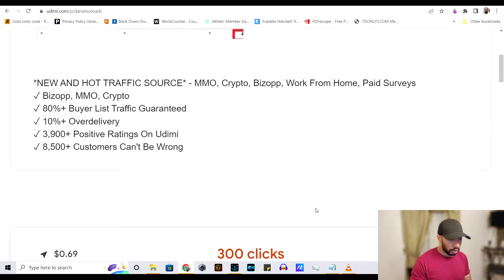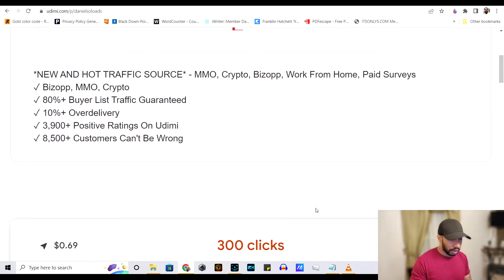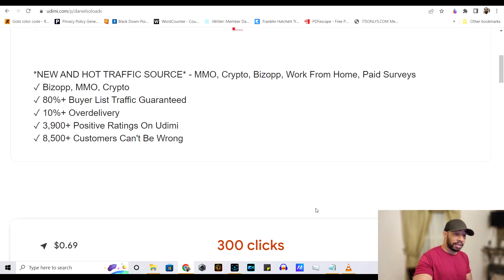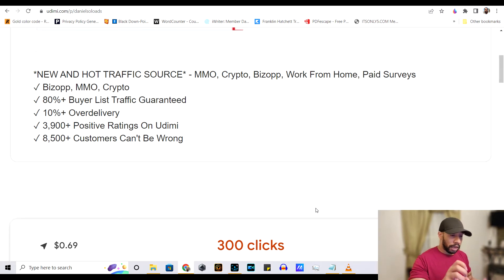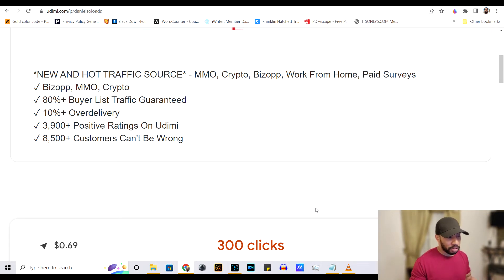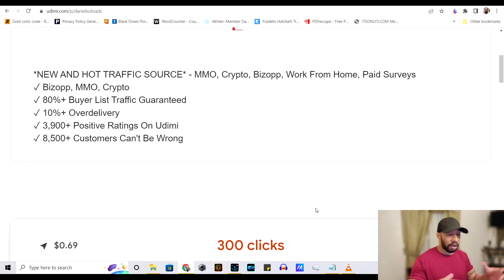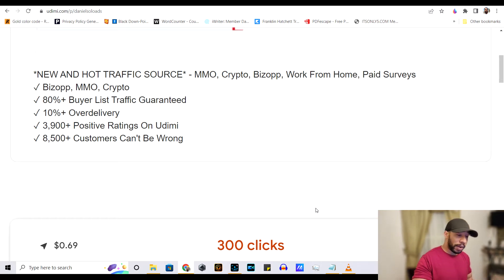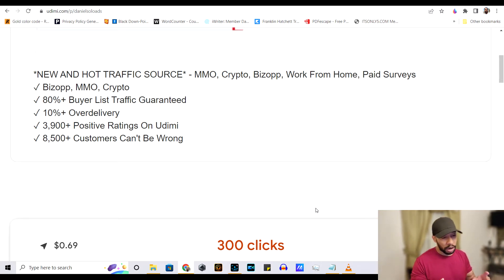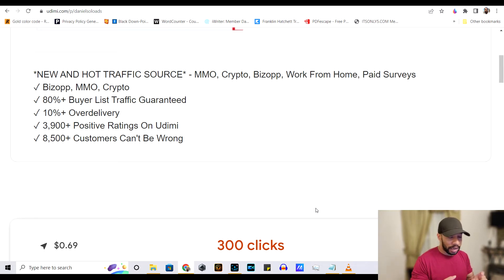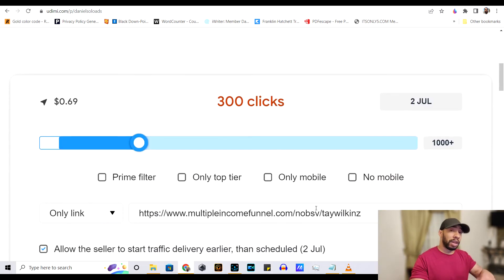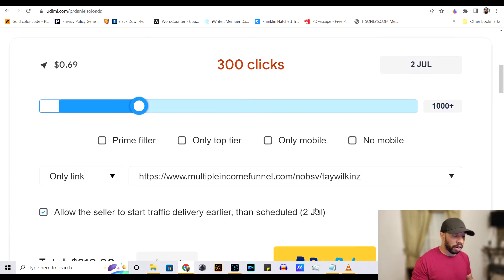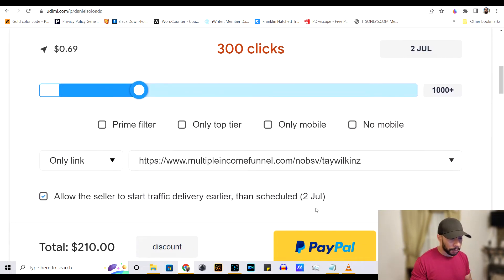So if we scroll down, you can see right here, this is like their little description and he does make money online, crypto, business opportunity, work from home, paid surveys. These are all the things that he specializes in. You can find some people who are in manifestation and spirituality, health, fitness. It's mostly make money online, but those other categories are here.